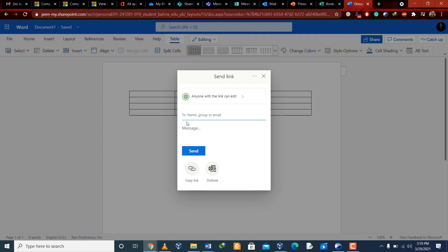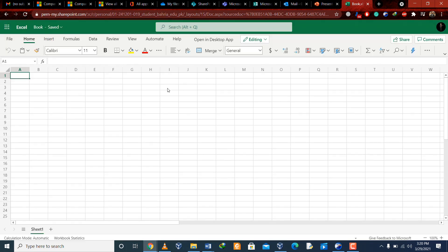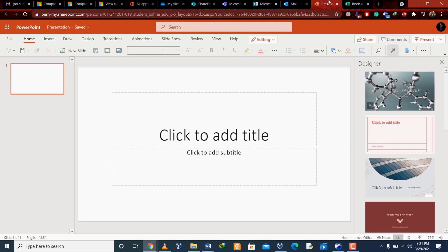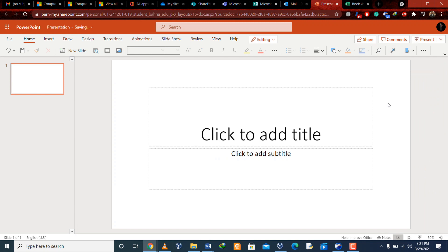With Microsoft 365, Excel has the latest features that you probably don't get with a one-time desktop purchase, since the desktop app won't update features automatically. On Microsoft 365, you always get the latest features of Excel. In Excel you can create sheets, do record sharing, perform calculations using different formulas, and much more. In PowerPoint you can create beautiful presentations for your thesis, college workshops, or corporate office presentations.